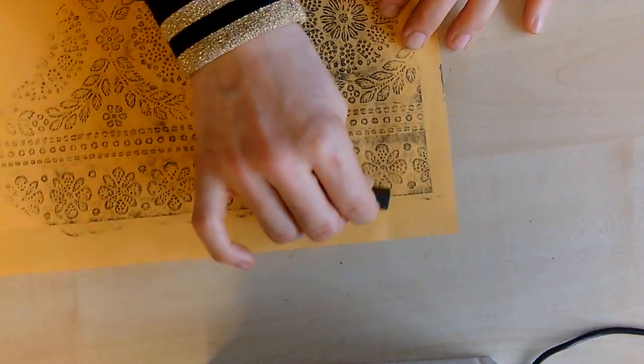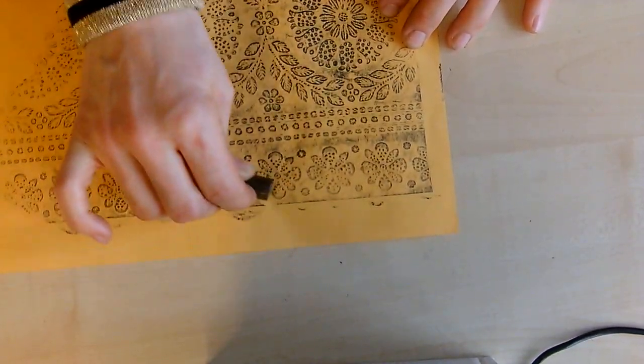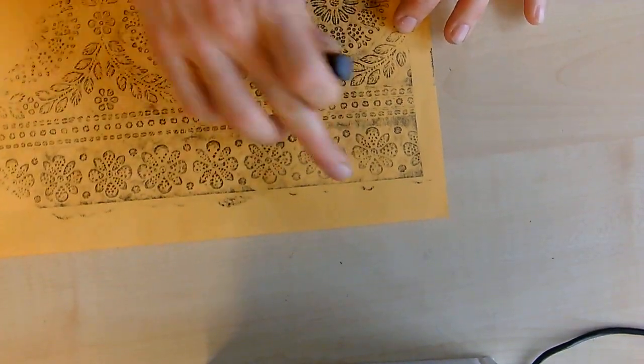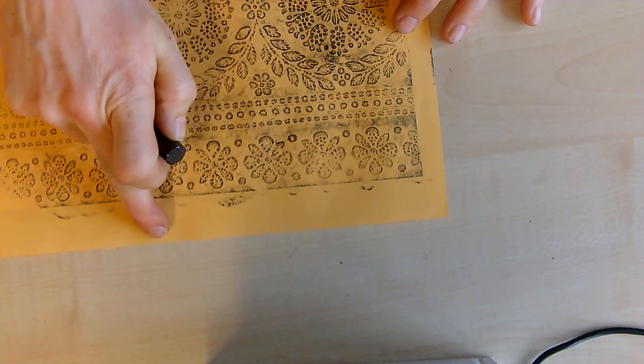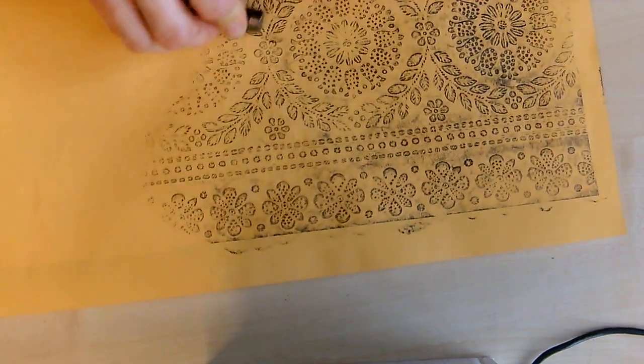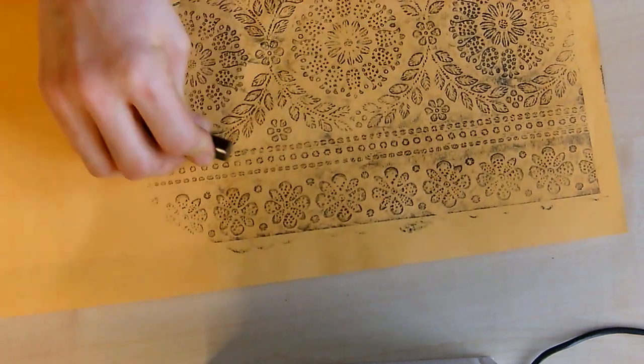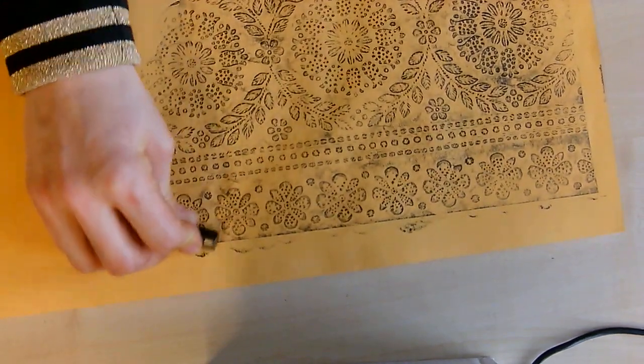Then you simply work your way around the sheet. You are going to have a bit of a border because the wallpaper is a little bit smaller, but that really doesn't matter.